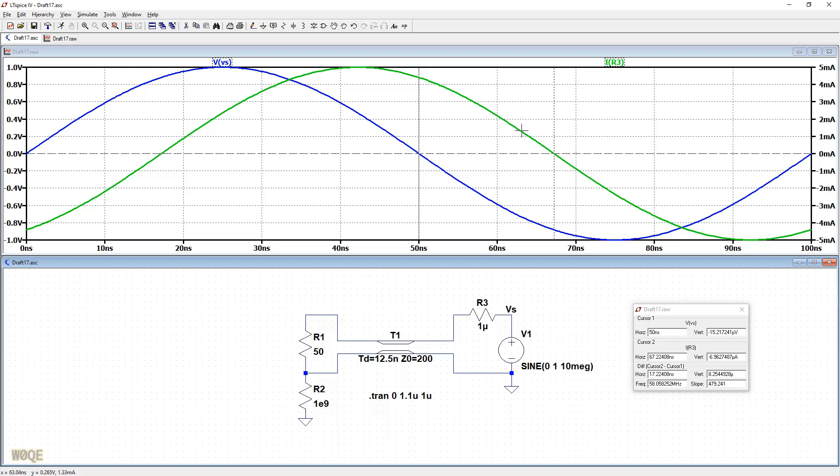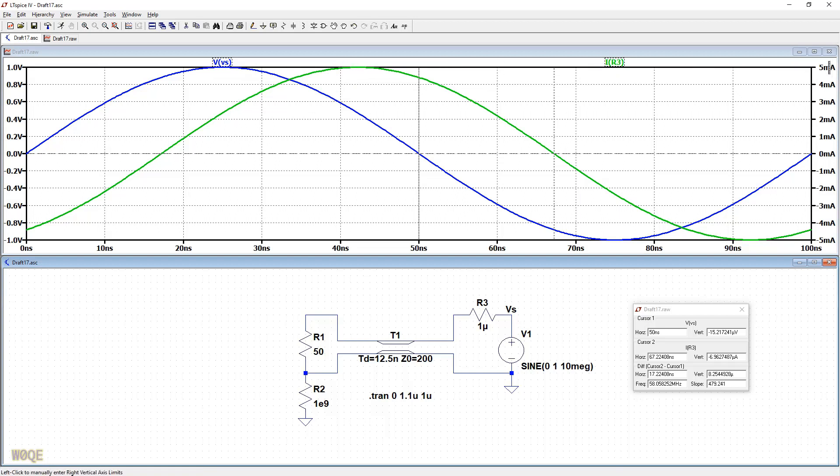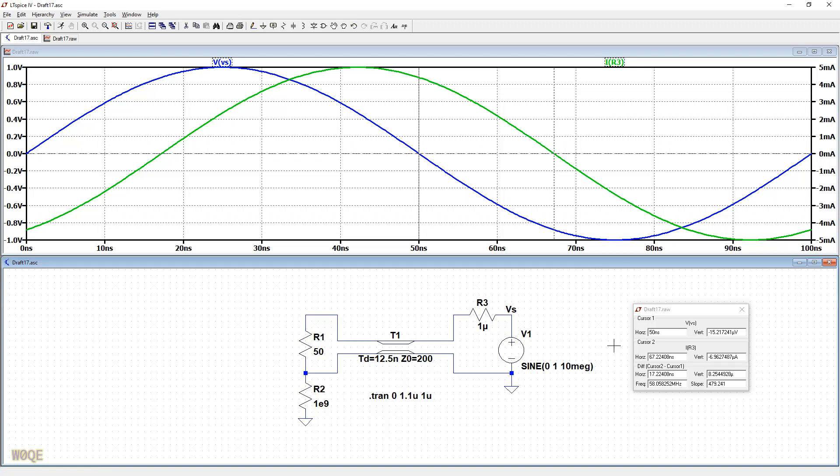And we see the voltage leading the current, that means it's an inductive impedance. The magnitude of Z is voltage divided by current, 1 volt divided by basically 5 milliamps, which is 200 ohms. So the magnitude is 200 ohms. The phase angle between here and here is 17.22 nanoseconds. If we take 17.22 nanoseconds, divide that by 100 nanoseconds, which is the period of a 10 megahertz waveform, multiply that times 360 degrees, we come up with a phase angle of 61.8 degrees.